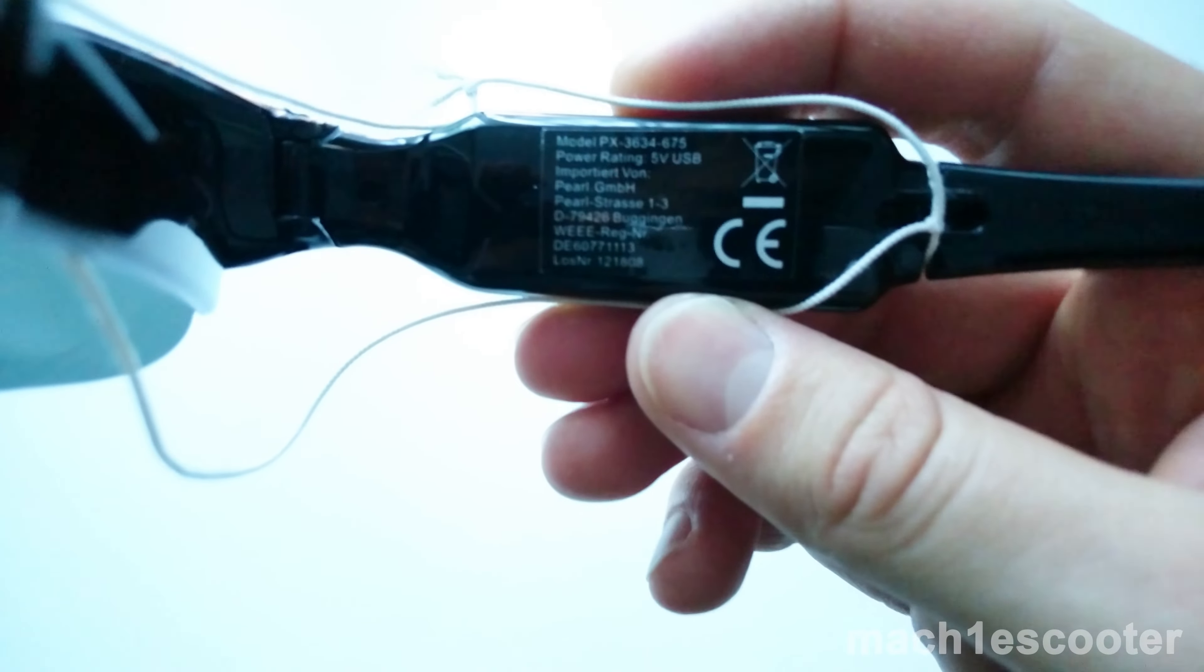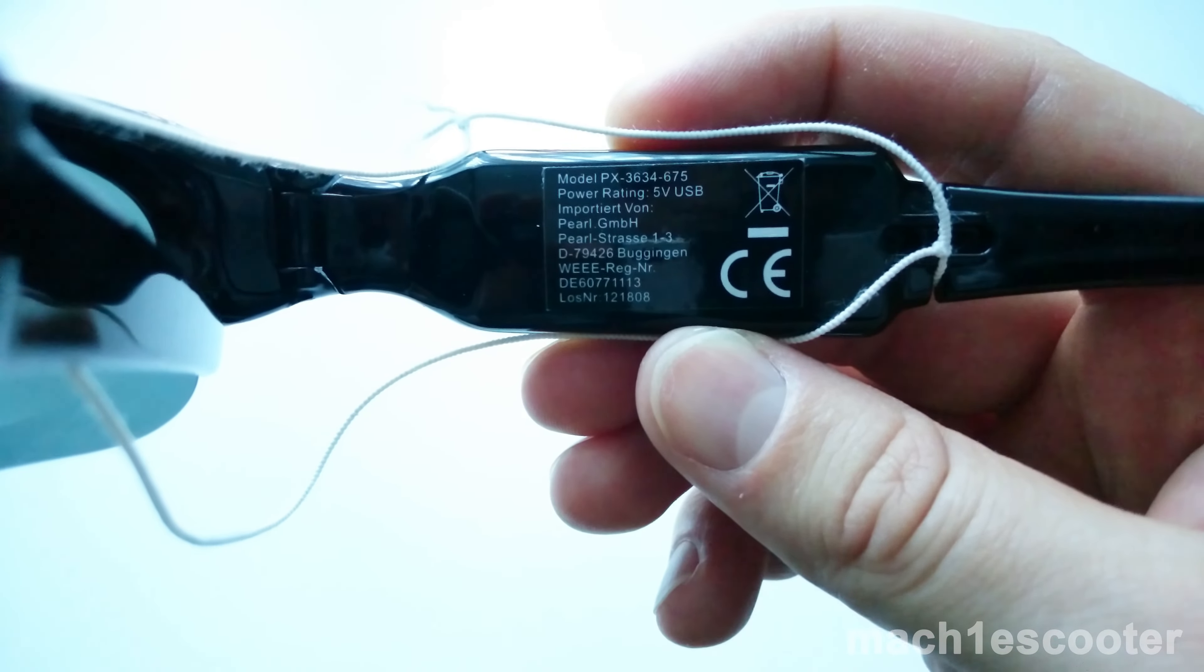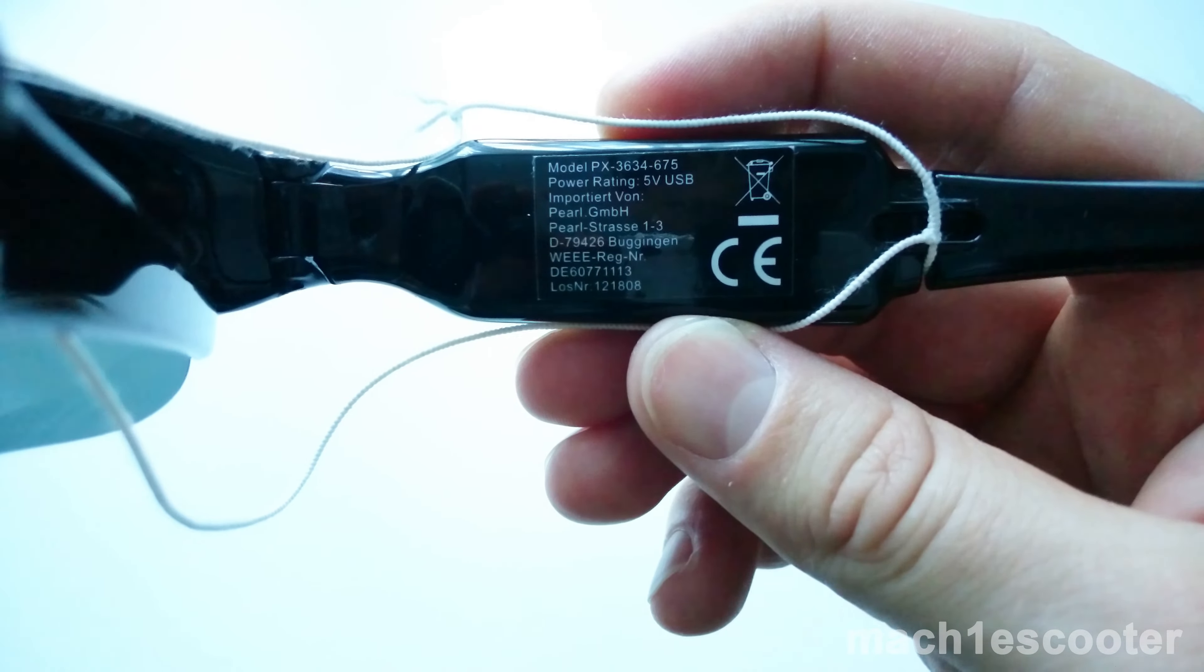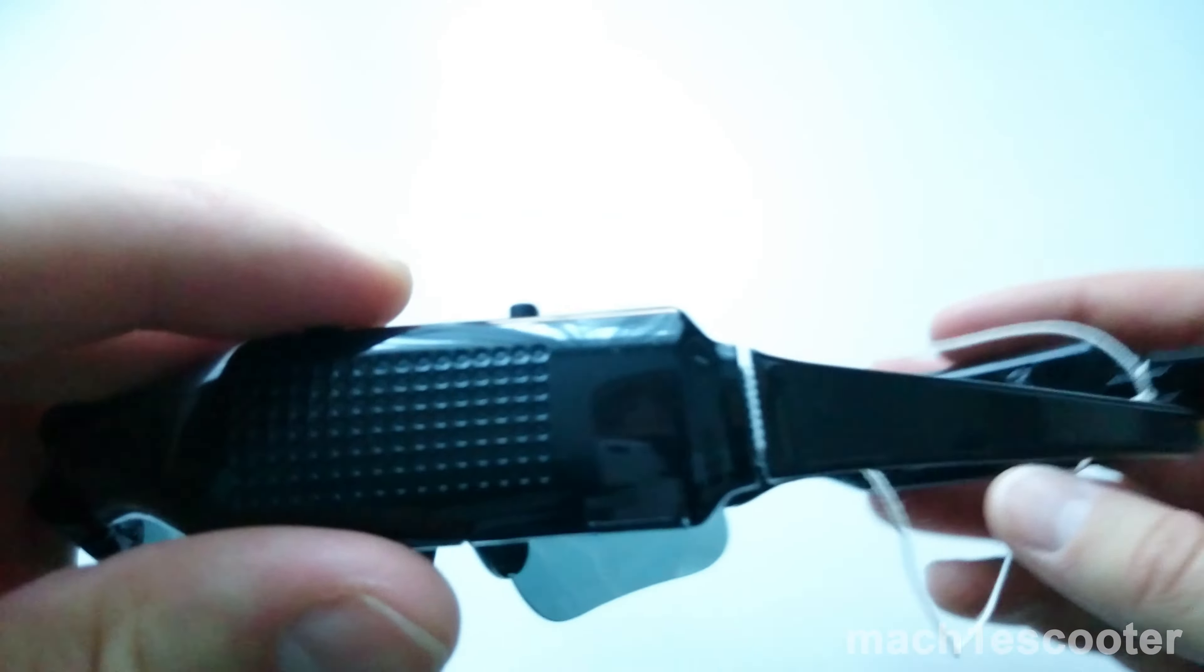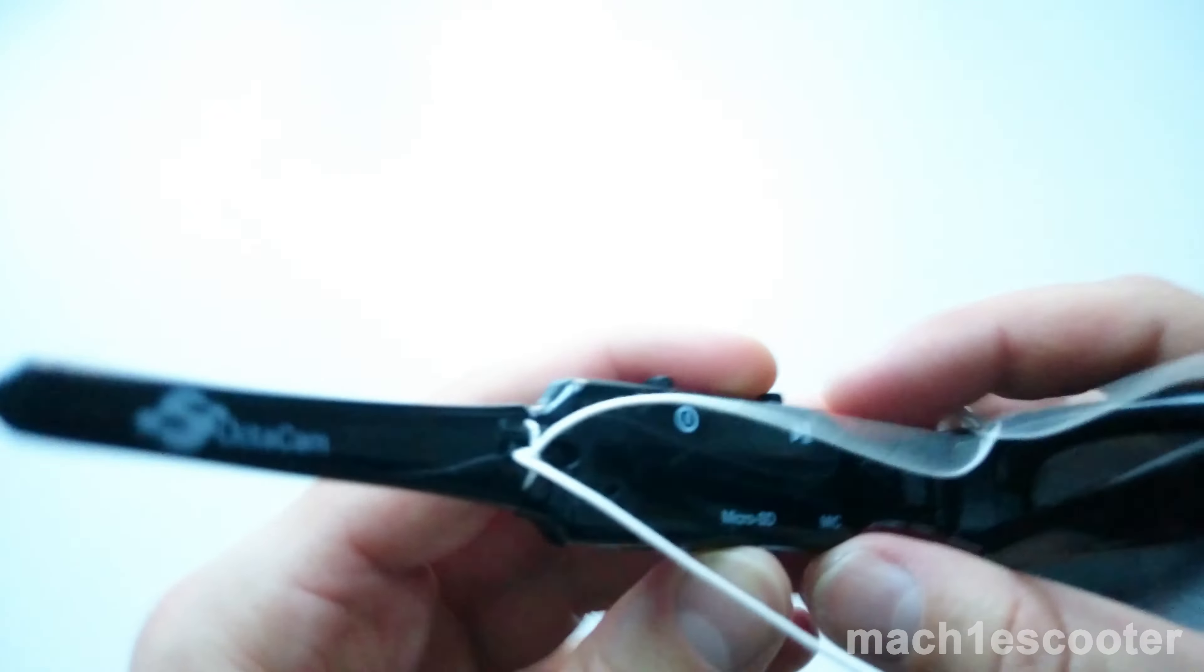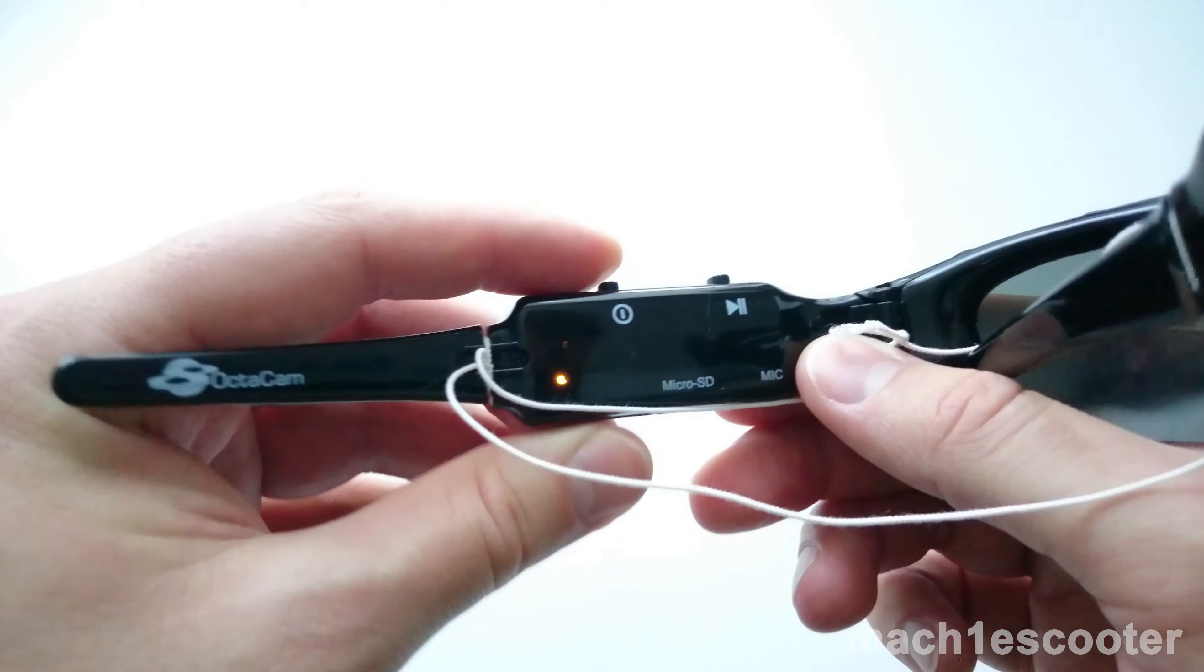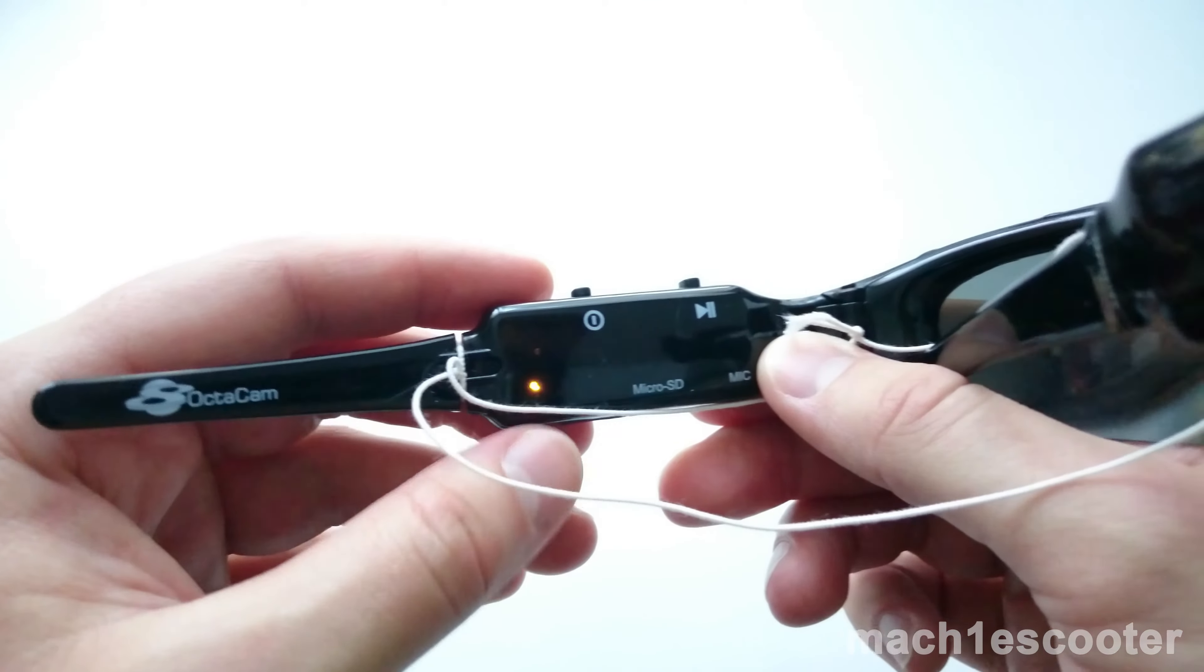Now, let's have a closer look at the glasses. Here you can see some data from the manufacturer and the CE side. On this side, you've got two buttons, a micro SD slot and a USB slot.